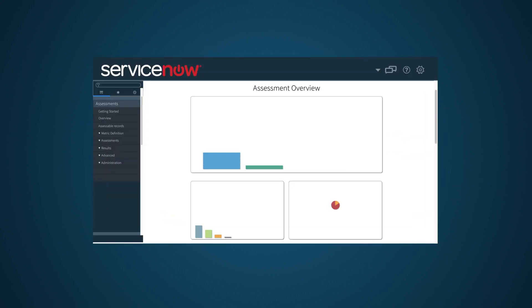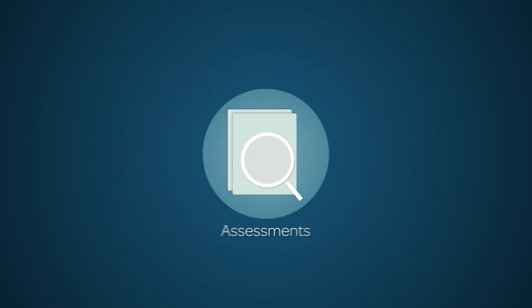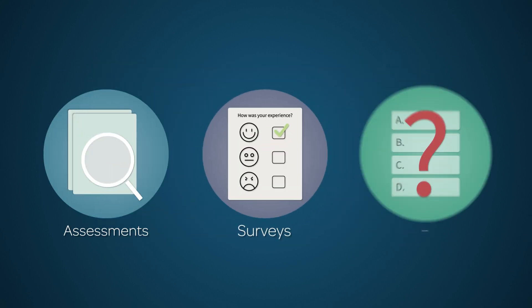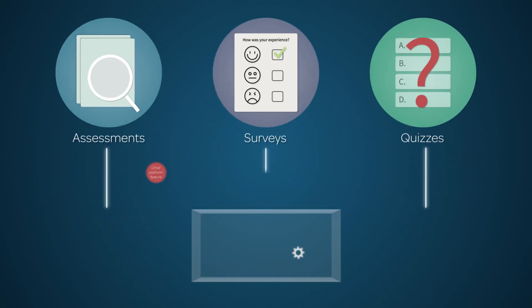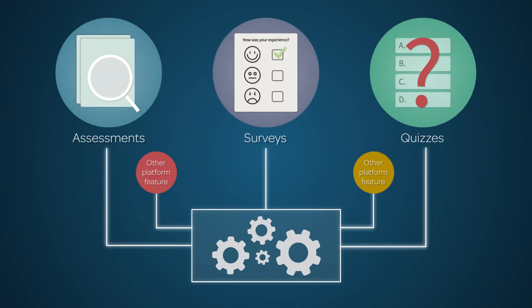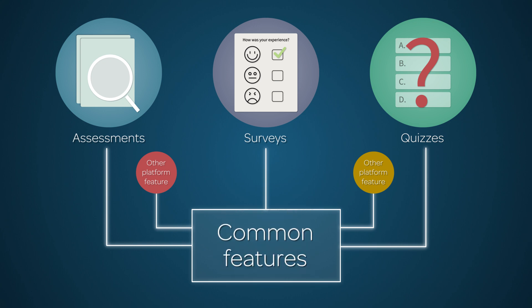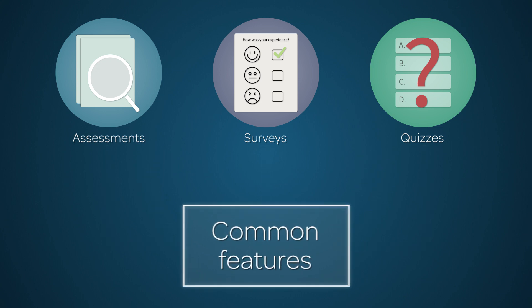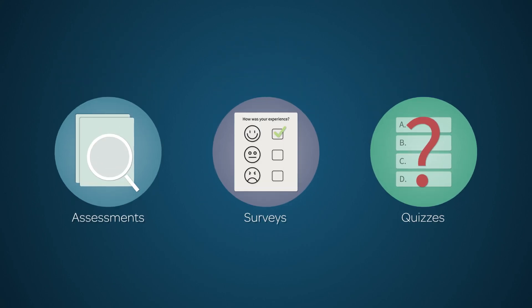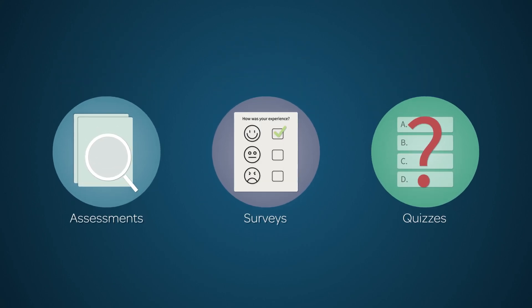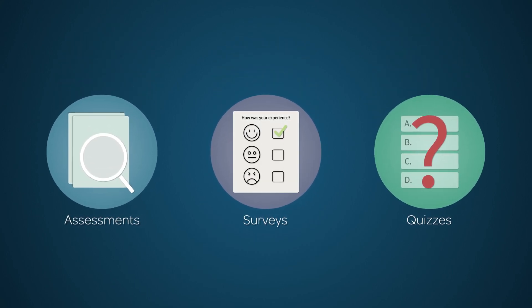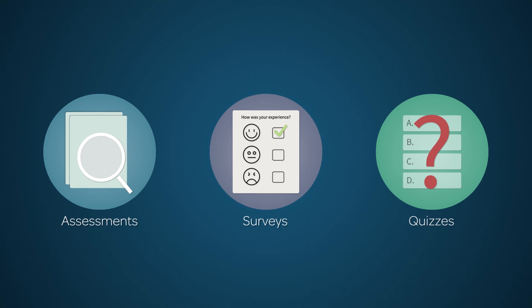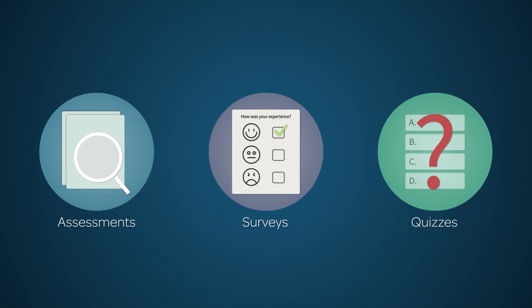Assessments is a core application on the ServiceNow platform. Assessments, surveys, and quizzes, as well as some other platform features, all rely on the same underlying technology. Because of this, assessments, surveys, and quizzes have many features in common. But there are also differences among them that give each application the special functionality needed for its particular purpose.